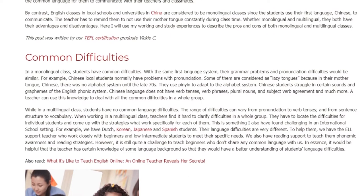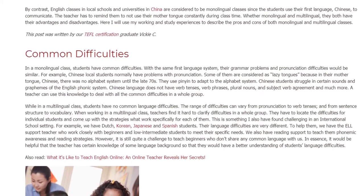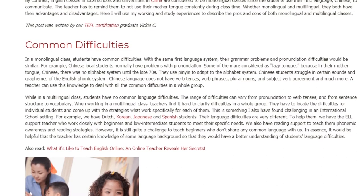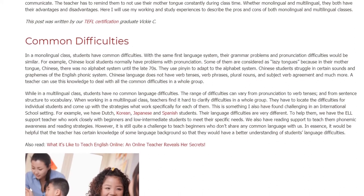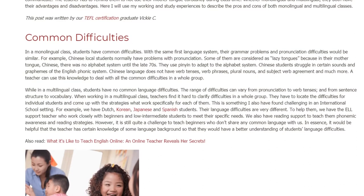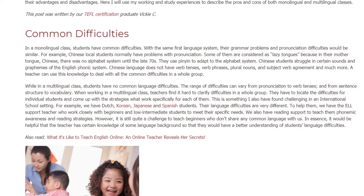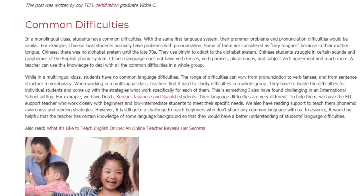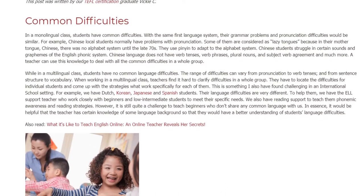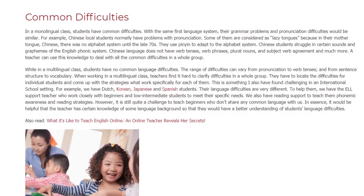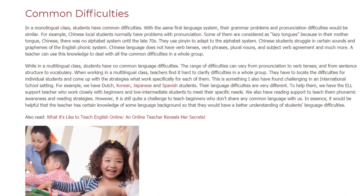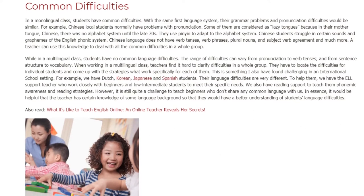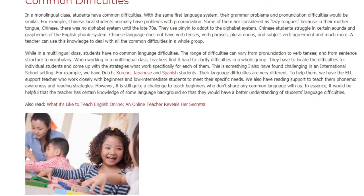In a multilingual class, students have no common language difficulties — the range of difficulties can vary from pronunciation to verb tenses, and from sentence structure to vocabulary. Teachers find it hard to clarify difficulties for the whole group. They have to locate the difficulties for individual students and come up with strategies that work specifically for each of them, which is something I have also found challenging in an international school setting.